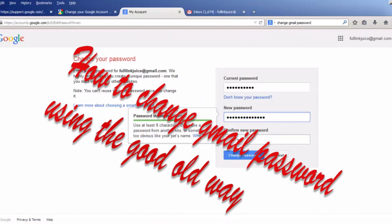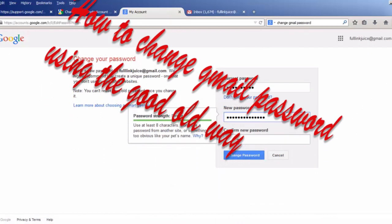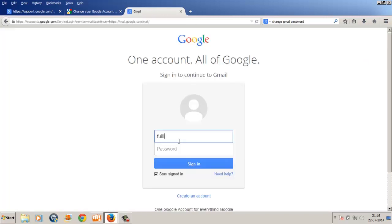For changing our Gmail password using the good old way, sign in to your Gmail account by typing your login credentials.